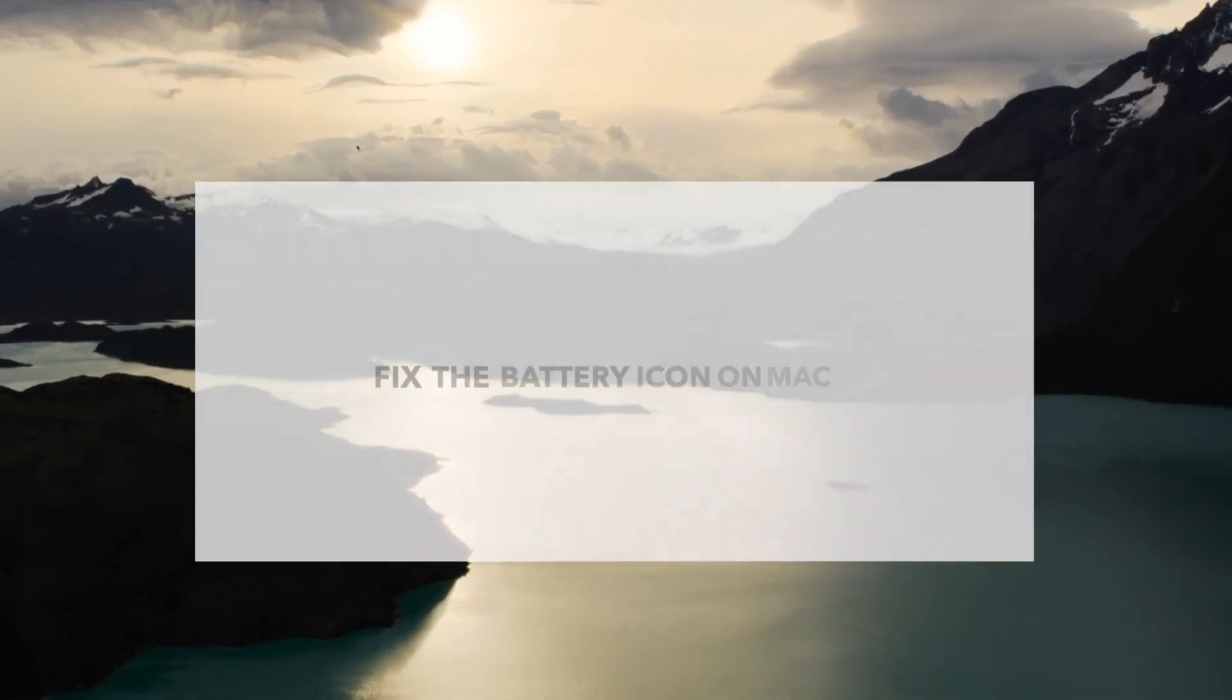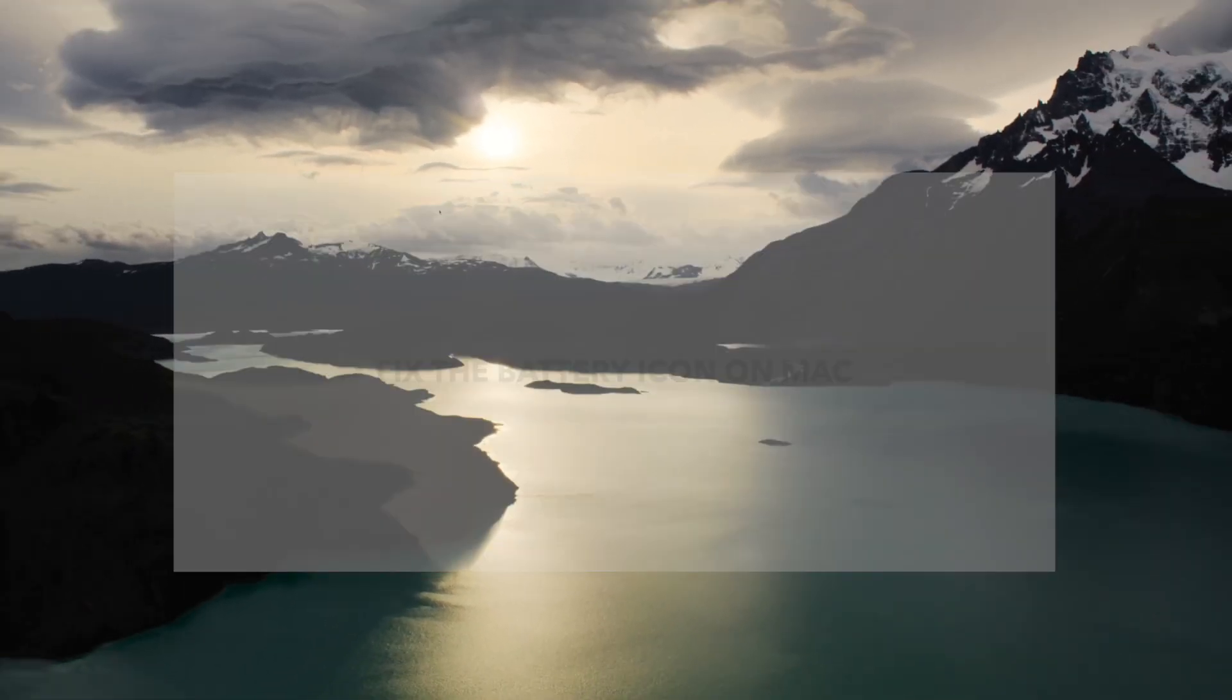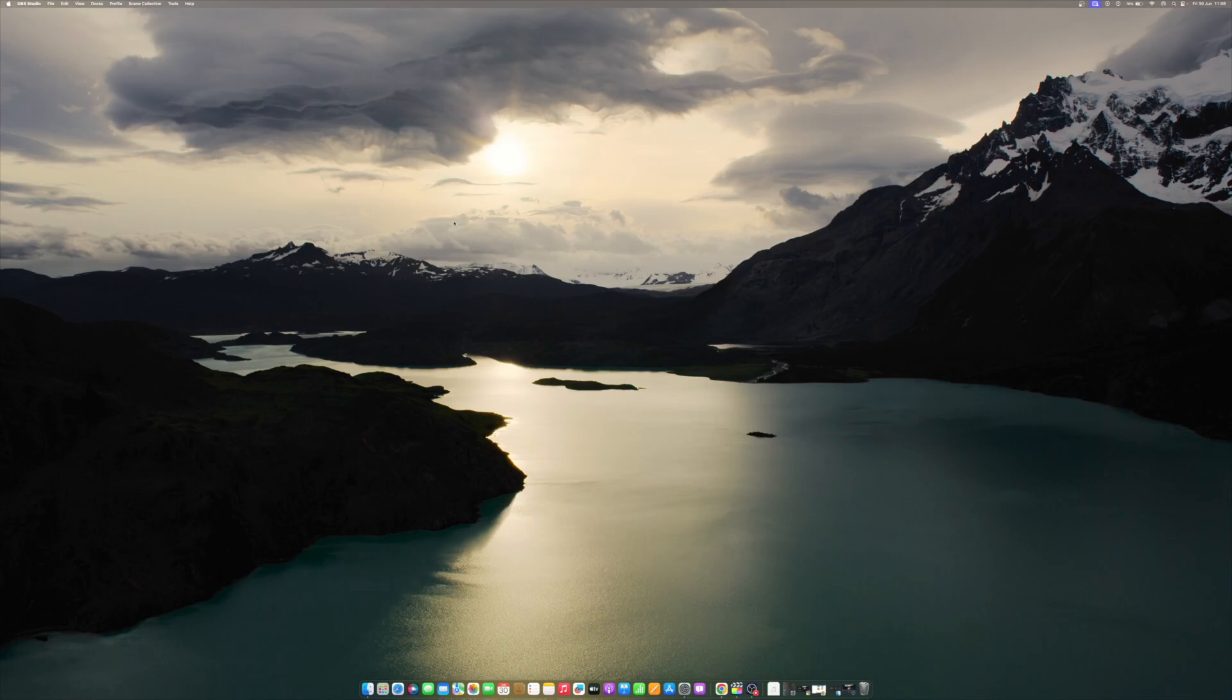That's it for today guys, I hope this video helps you fix the battery icon not showing on your Mac. As I mentioned above, if nothing works, the only ray of hope is Apple Support. Additionally, the people at the genius bar of a physical Apple store might be able to identify and resolve the issue faster than online Apple Support.